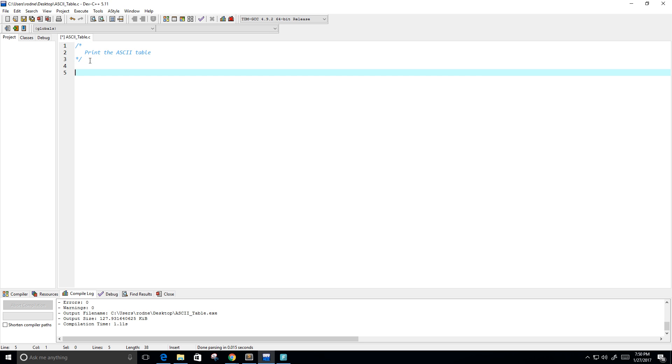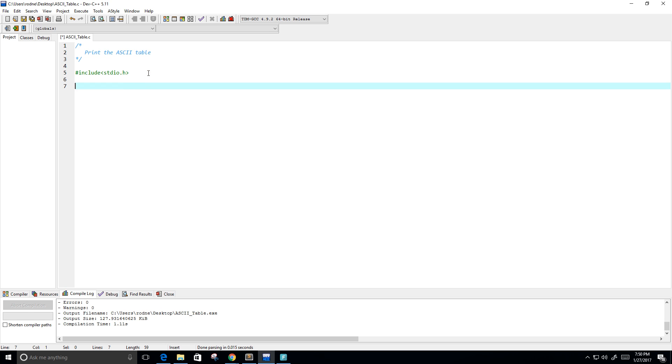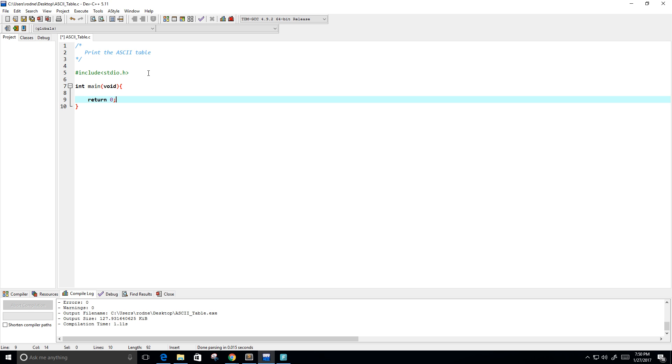So let's go ahead and get started. First, I'm going to include my library, which is standard input output dot H, or stdio dot H, integer main void, and I'm going to return zero.